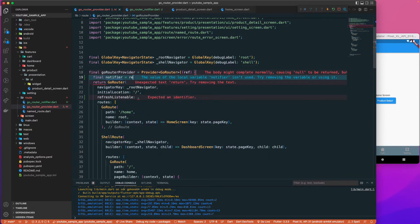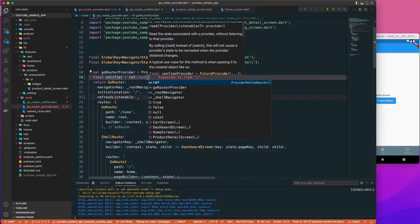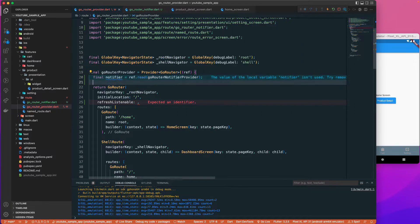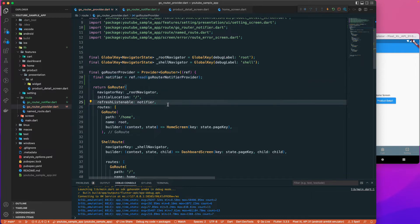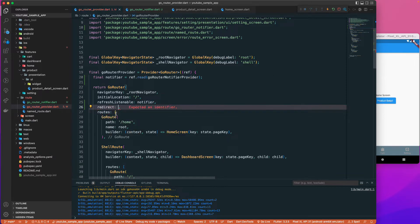Let's declare a final notifier equal to ref.read(goRouterNotifierProvider) and pass it as refreshListenable. With this, whenever the notifier gets updates, we want to trigger a redirect.